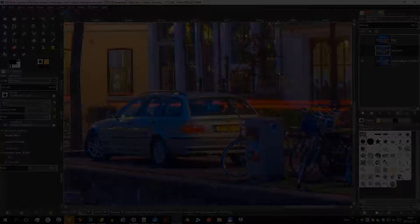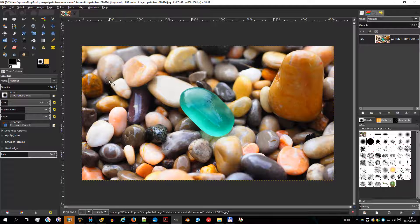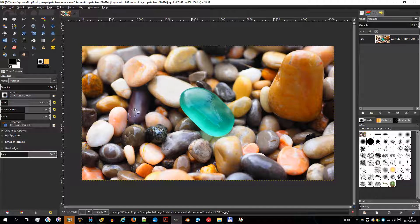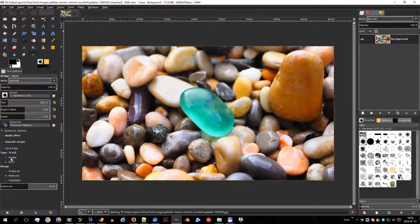The smudge tool uses the current brush to smudge colors on the active layer or a selection. It takes color in passing and uses it to mix into the next colors it meets over a distance you can set. The dodge or burn tool uses the current brush to lighten or darken the colors in your image; the mode will determine which type of pixels are affected.